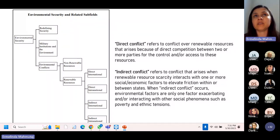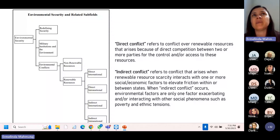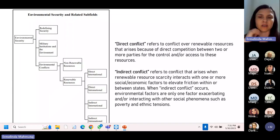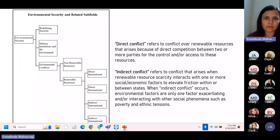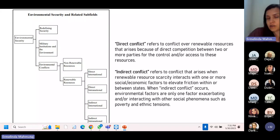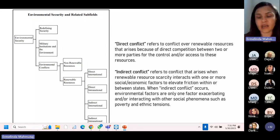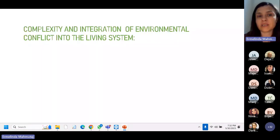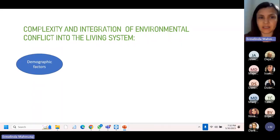Environmental conflicts can be local, regional, national, transnational, or global. Most importantly, they can be direct or indirect. A direct conflict pops up because there is direct competition between two or more parties for access to the same resources. But an indirect conflict is when renewable resource scarcity interacts with one or more social and economic factors, and the environmental factor is only one of many elements pushing off economic tensions, poverty tensions, and ethnic tensions within countries. When talking about environmental conflicts, it is not only a matter of local conflicts — it is a matter of world peace, world existence, and world security.